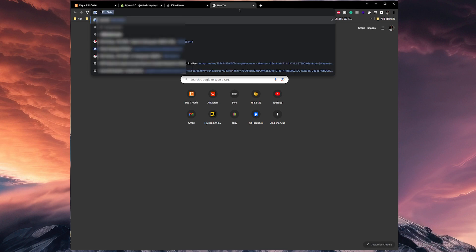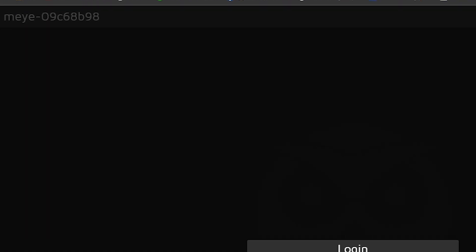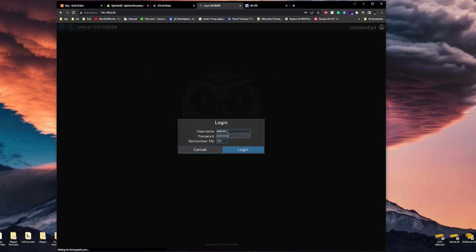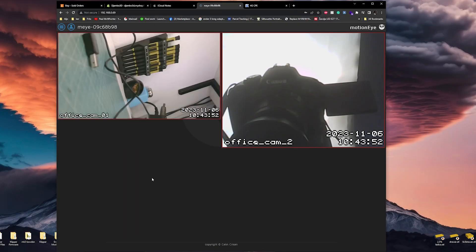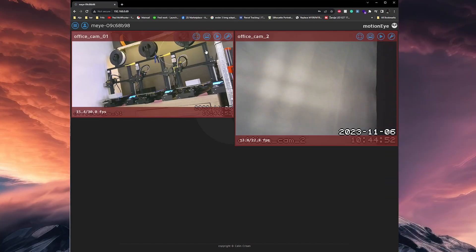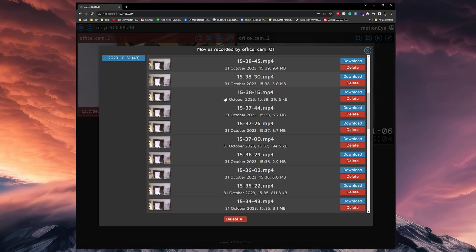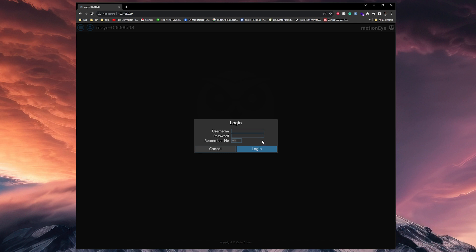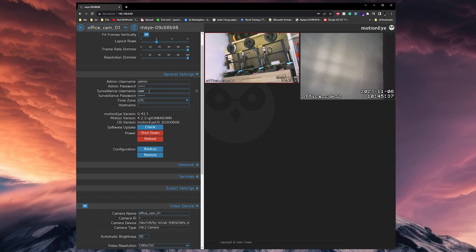You can access the MotionEye web interface from your browser. Enter the IP address of the device you are running the service from, and you will be greeted by a login screen. After you log in, the cameras are immediately shown, and mine are set up to capture footage every time motion is detected. By clicking on one of the cameras, extra options are shown — you can toggle full screen for each camera, see the captured videos and photos, and access settings. Users are separated into admin and surveillance accounts, which is useful if you want to give access to more people without giving them permission to change settings.